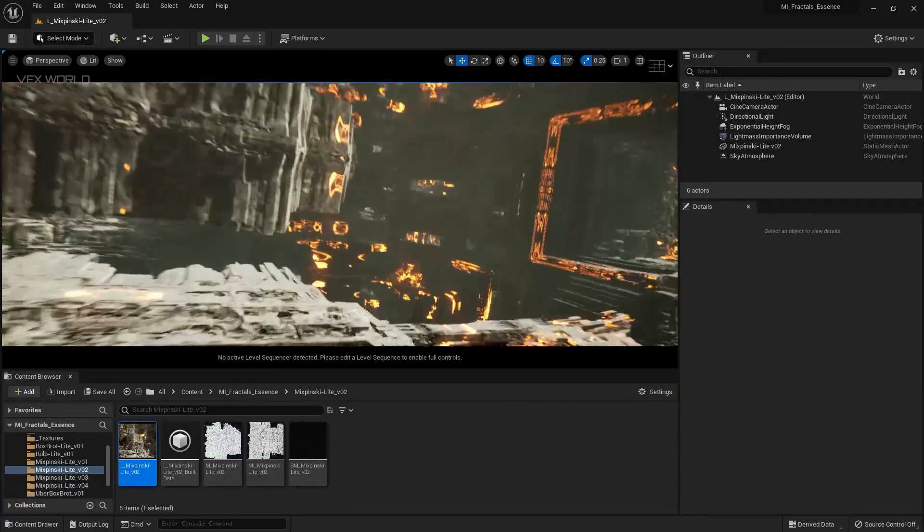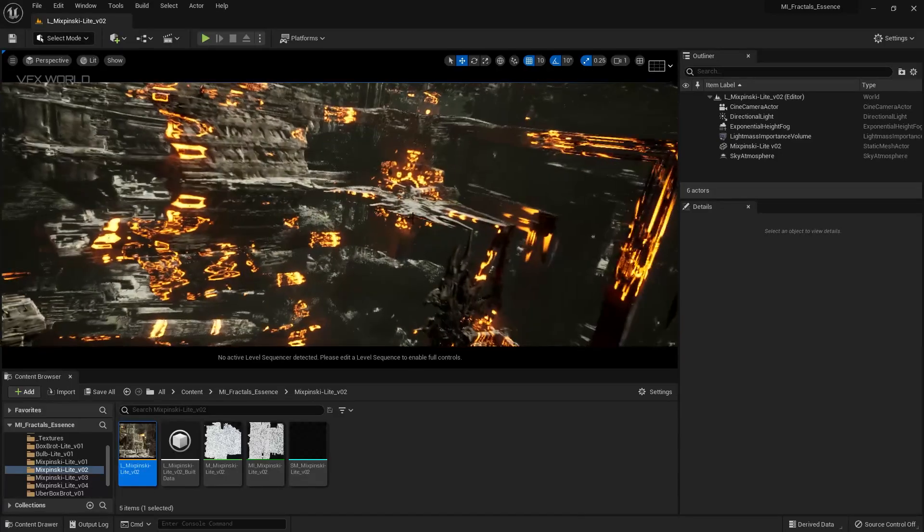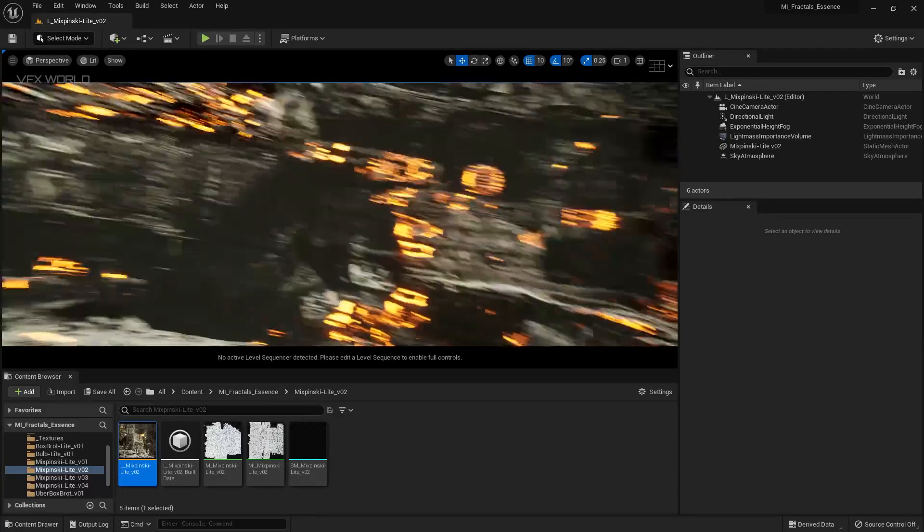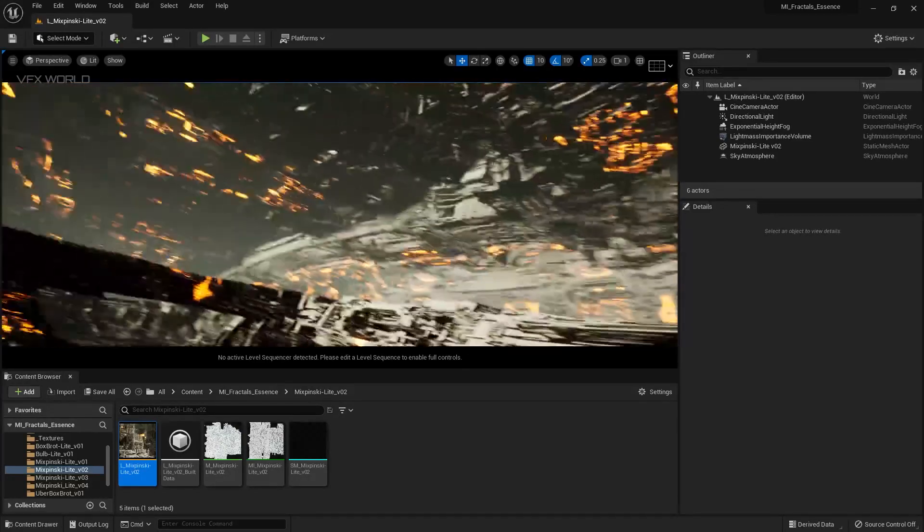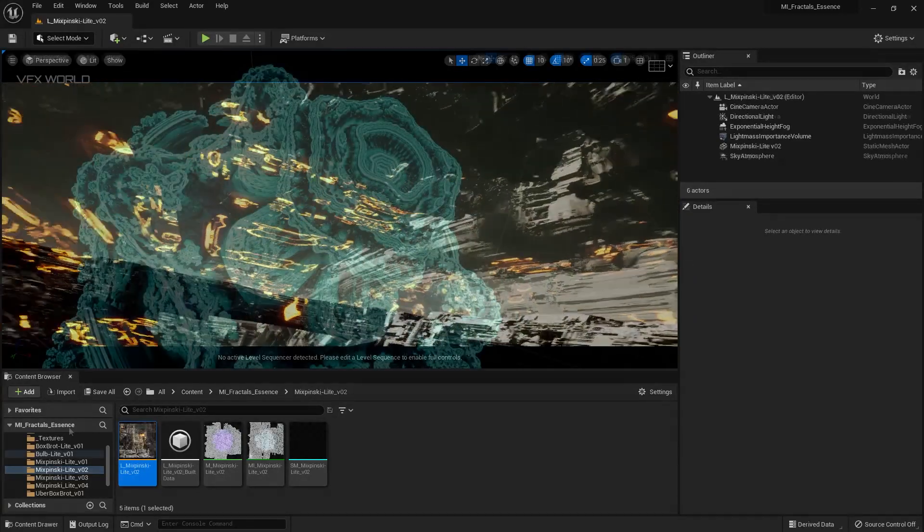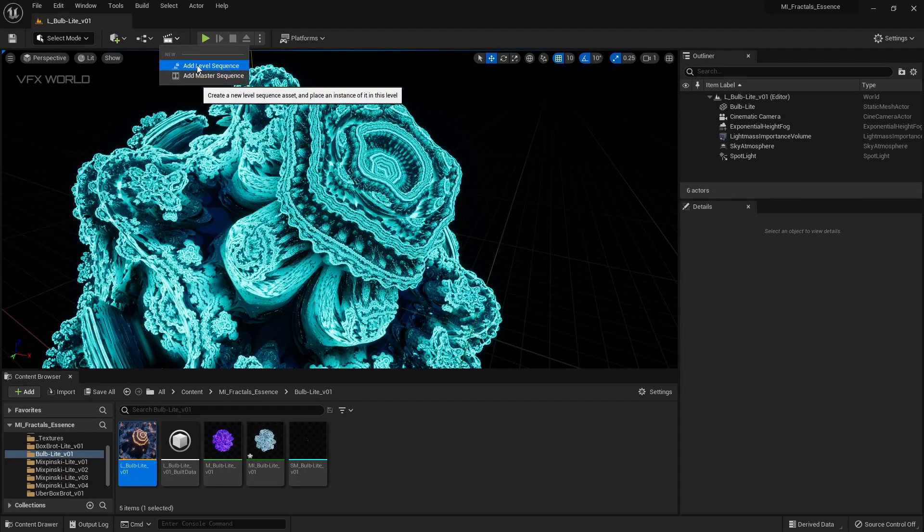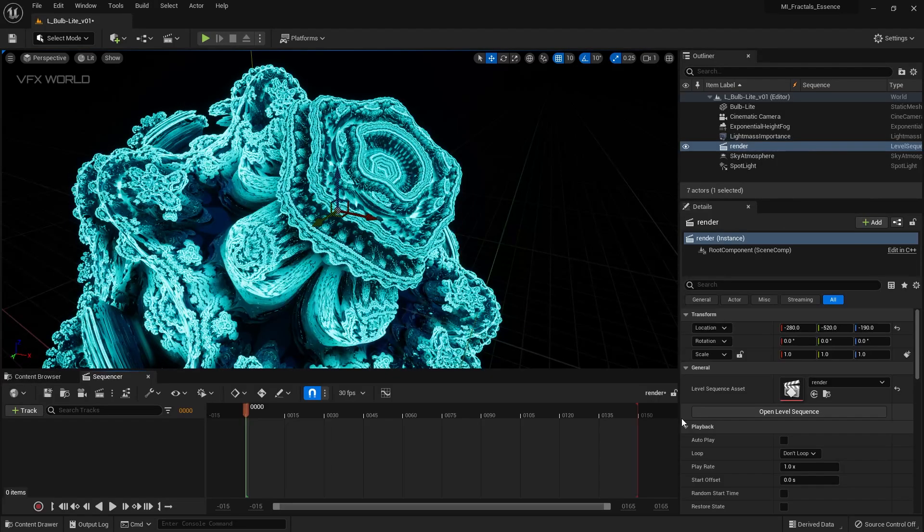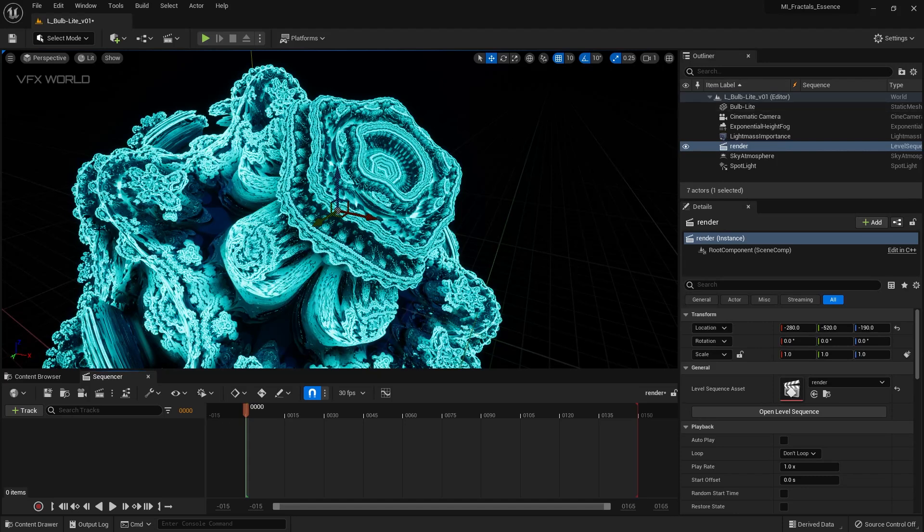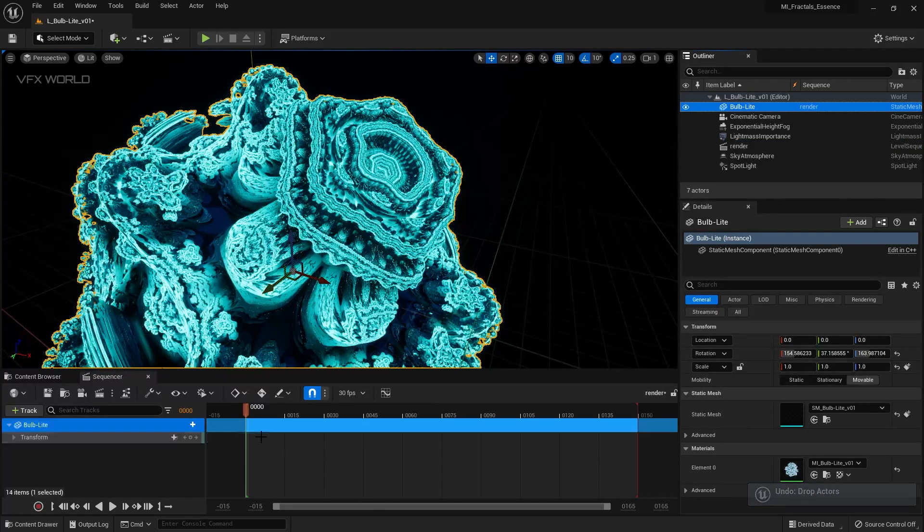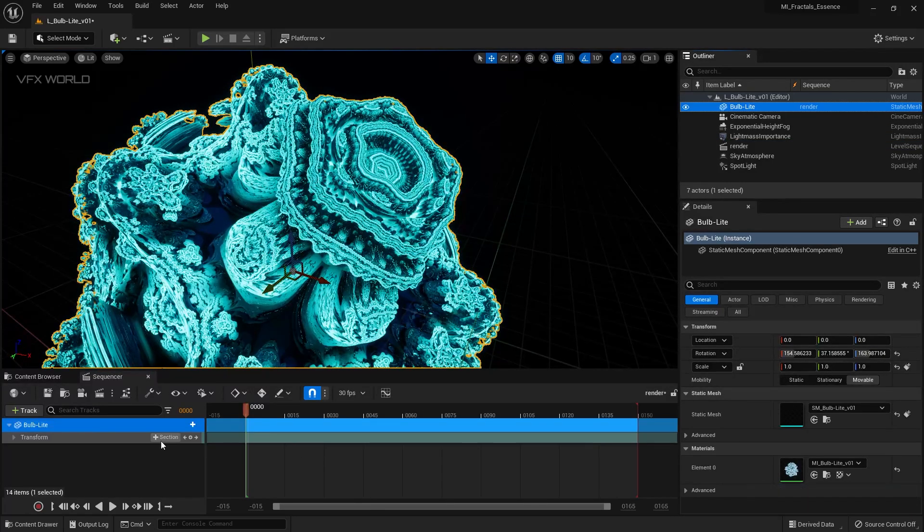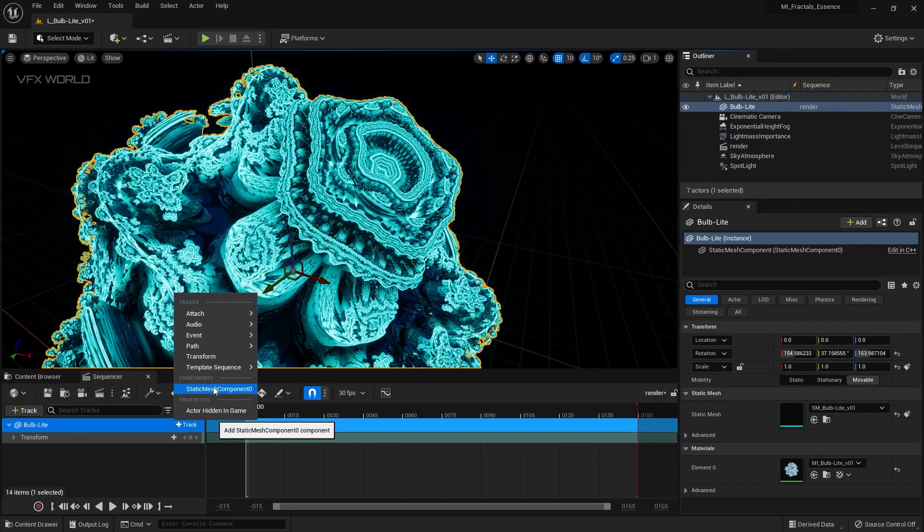Let me show you how you can animate this kind of things inside of the level sequence. To animate this, first of all you need to create a new add level sequence. Here you can just make it to like render and then just press save. Now you can see this is called a level sequence. After that, if you want to animate this fractals, simply select drag and drop into this timeline.